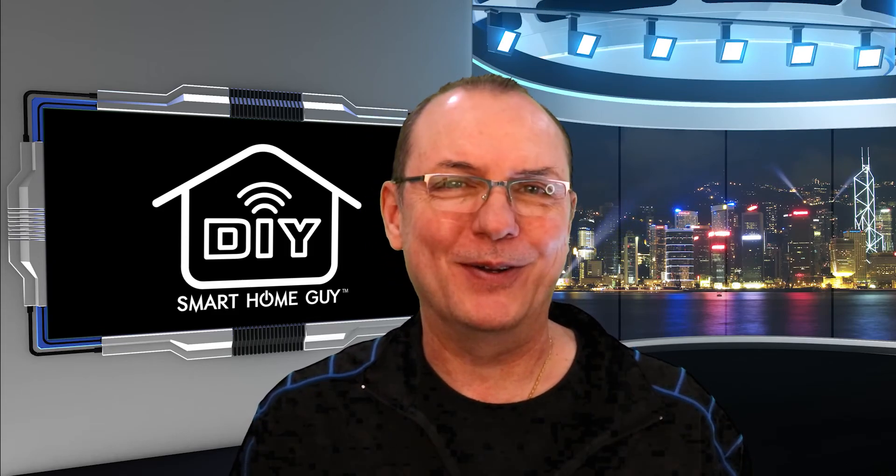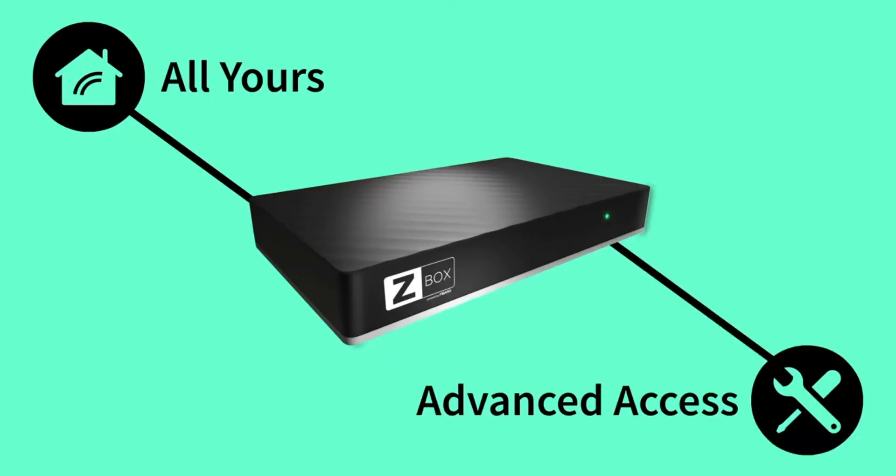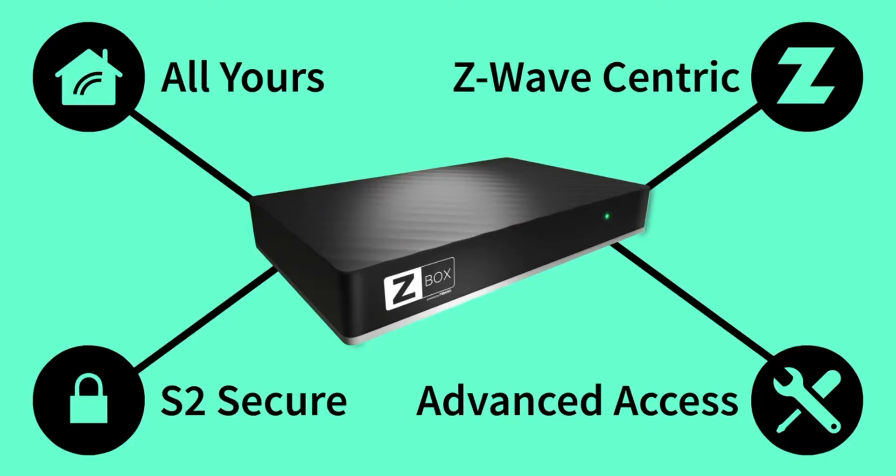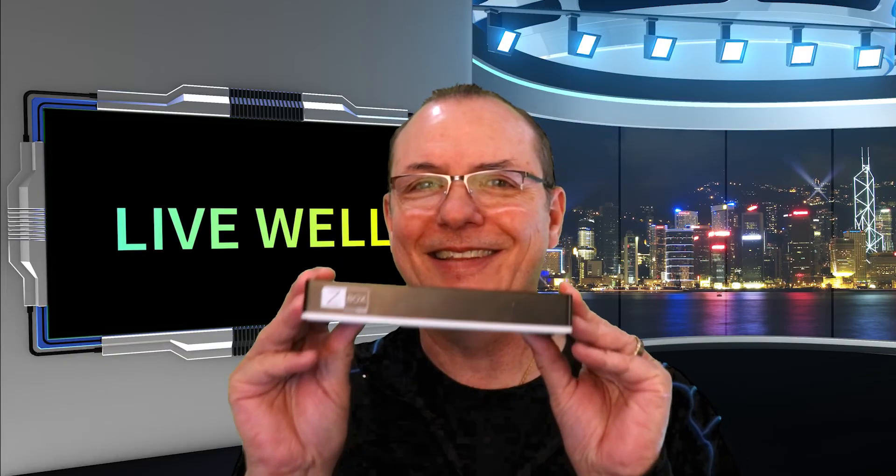Hey smart homers, John Stone the DIY smart home guy. Zooz has released their Z-Box hub and today we are going to find out what it's all about. They sent this to me for free but I ain't getting paid.